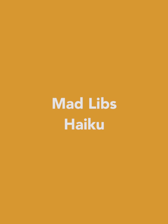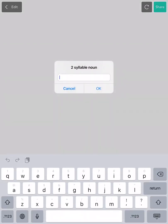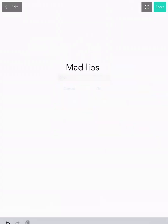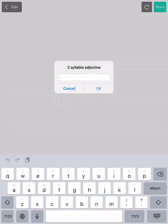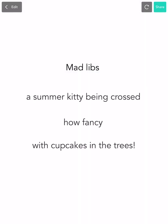In this video, we're going to make a Mad Libs haiku that will ask you to fill in the blanks with your own words, and at the very end, you could read your entire poem. Then check out our finished Mad Libs haiku! I'll type a two-syllable noun, and a two-syllable adjective, and a plural two-syllable noun. Wow, this is so silly! I love it!